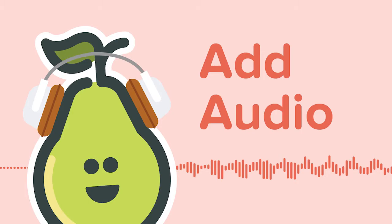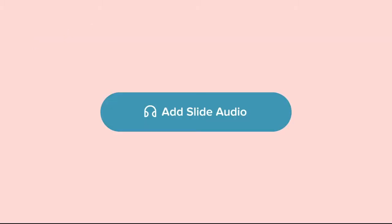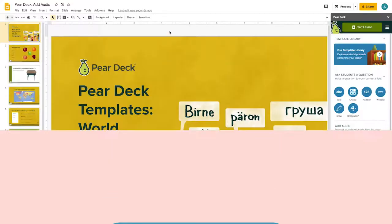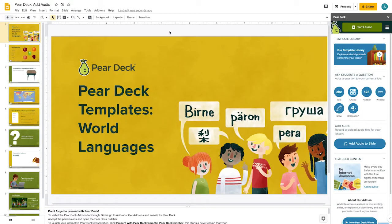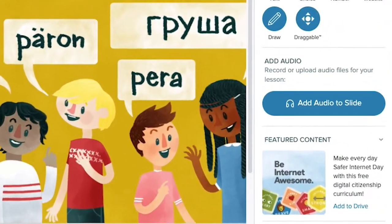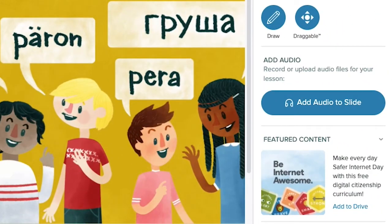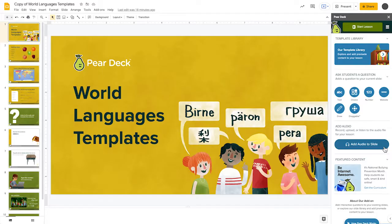If you're teaching remotely, modeling pronunciation, or just want your students to hear your voice, Pear Deck's Add Audio feature can help. You'll find this simple, instructionally effective feature in the Pear Deck sidebar for Google Slides.